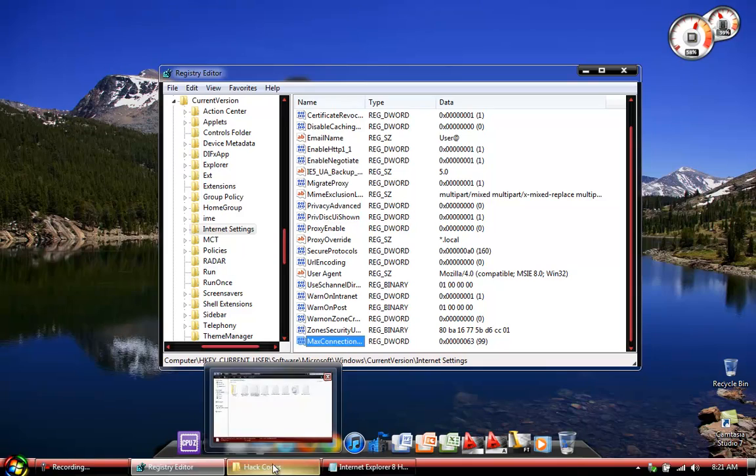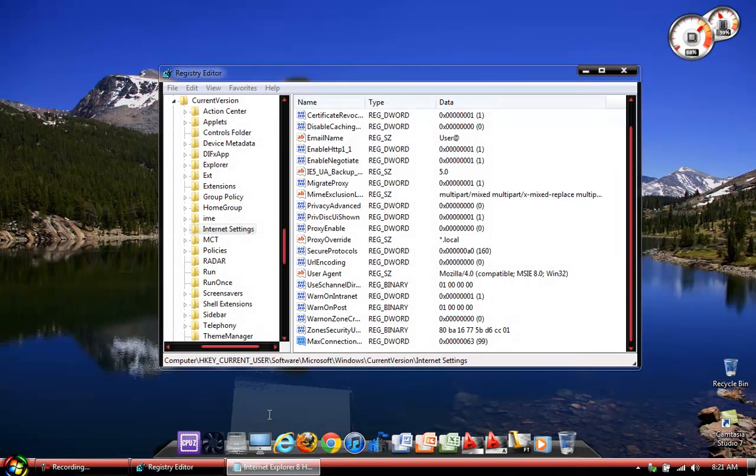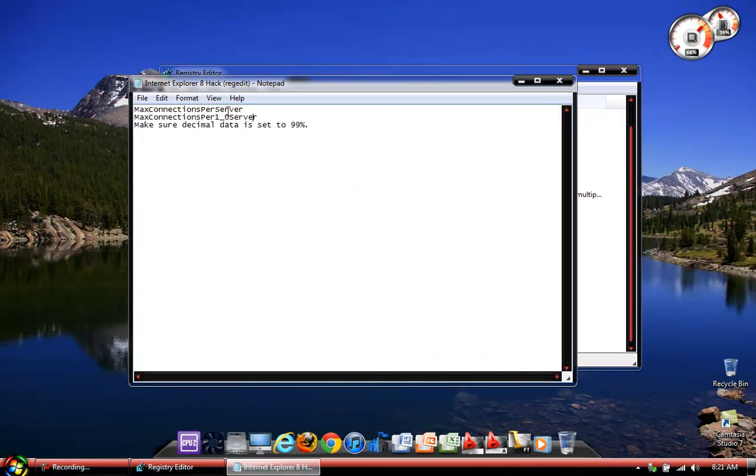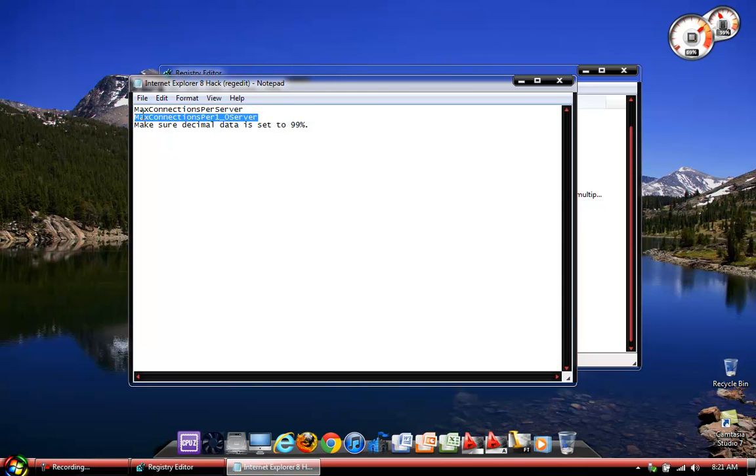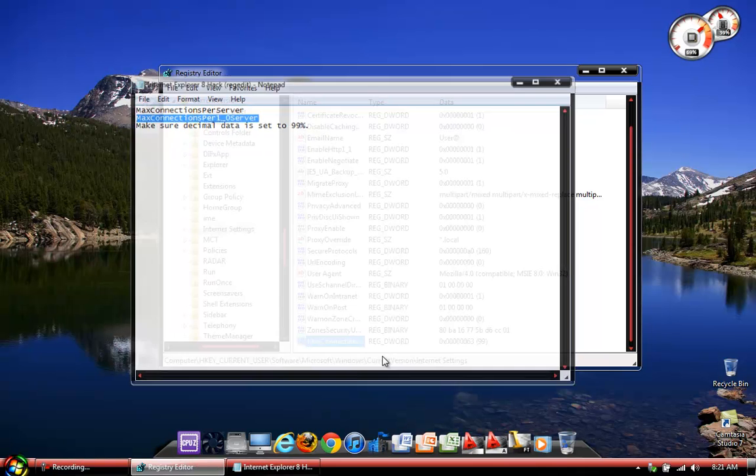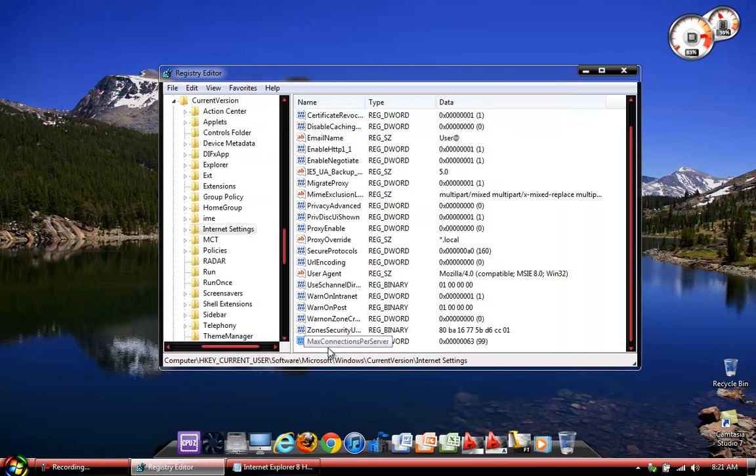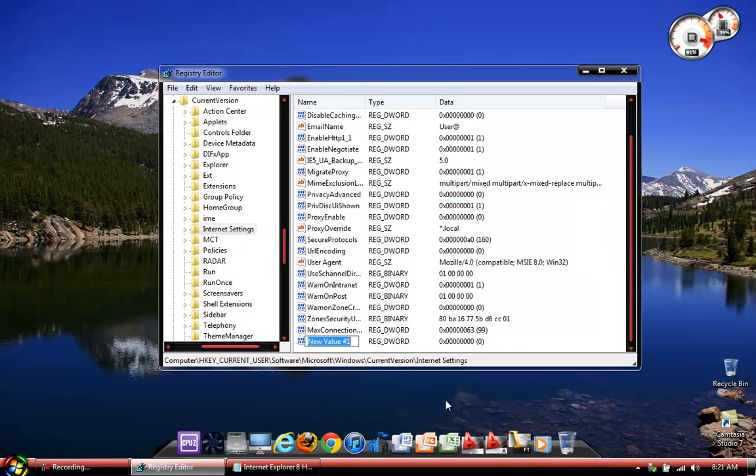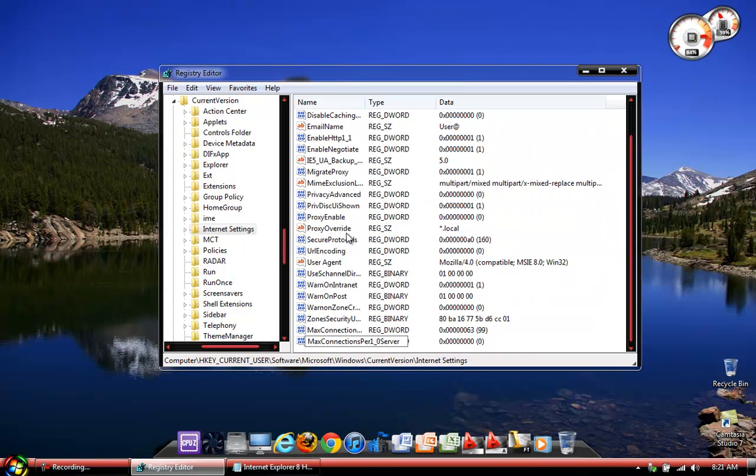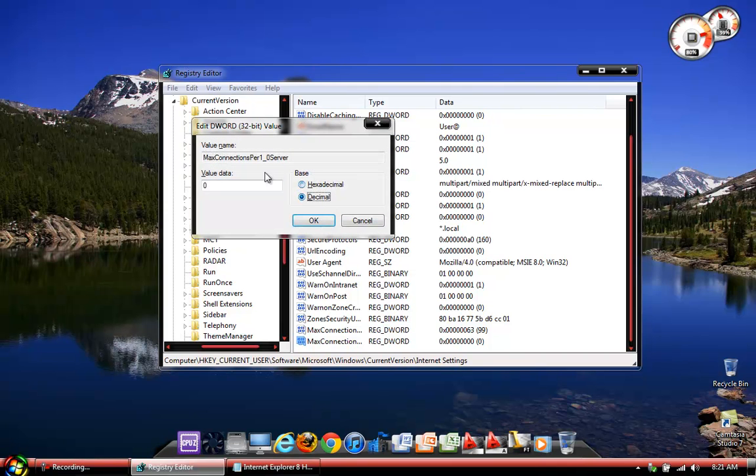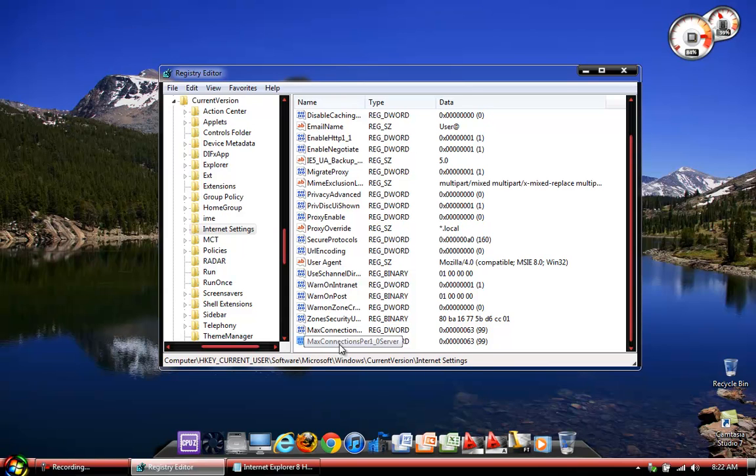The next one, just repeat the same process. Just go copy the second code. Copy. Make another new DWORD 32-bit value. Paste that. Enter. The hexadecimal value is going to be 99 once again. And obviously, as you can see here, you can find the max connections per server and the max connections per 01 server.